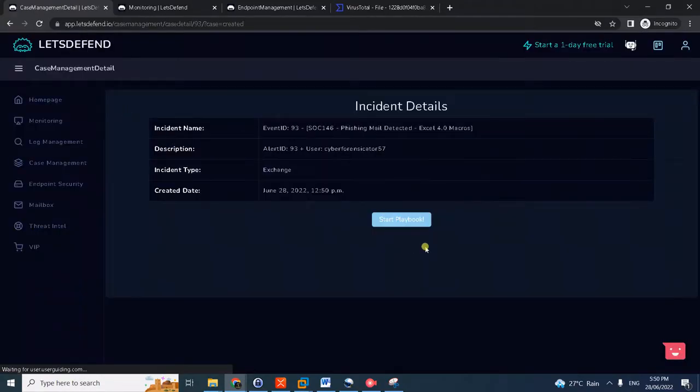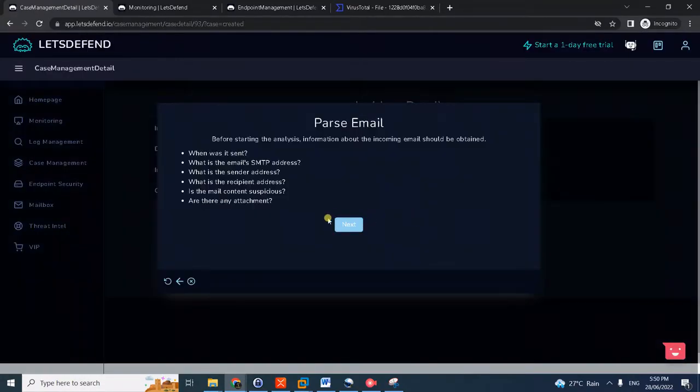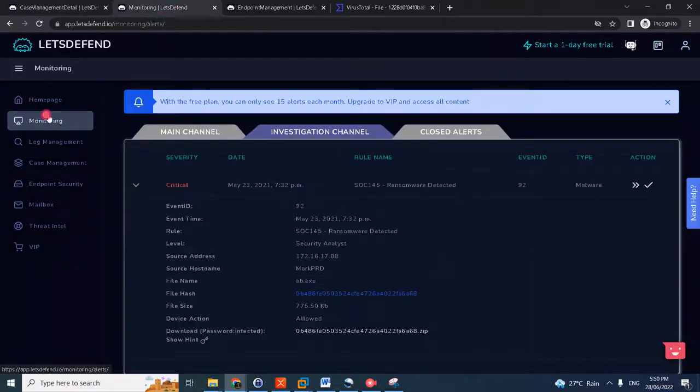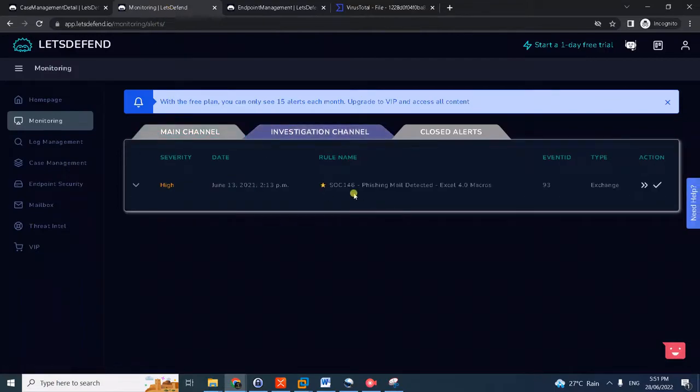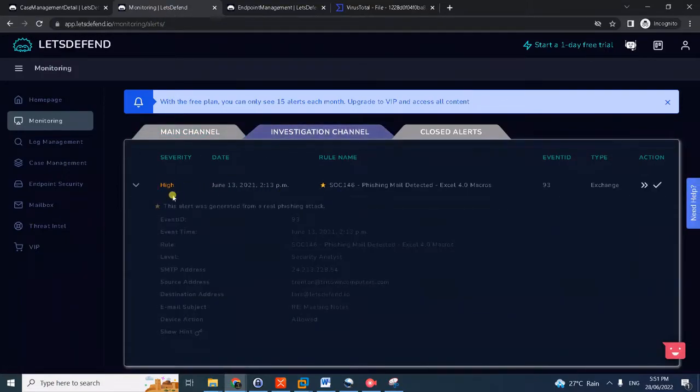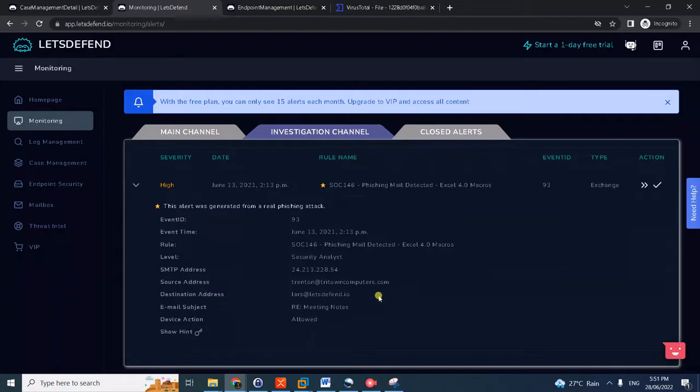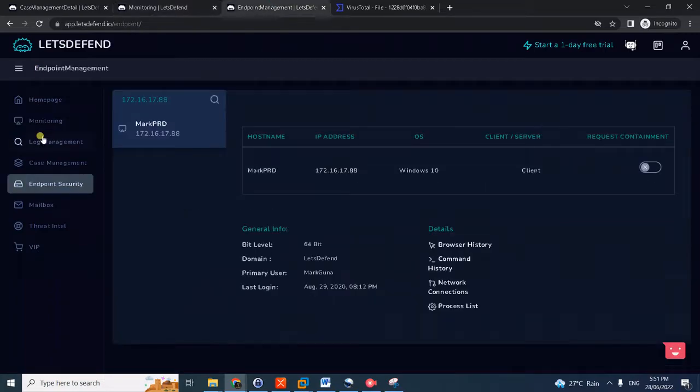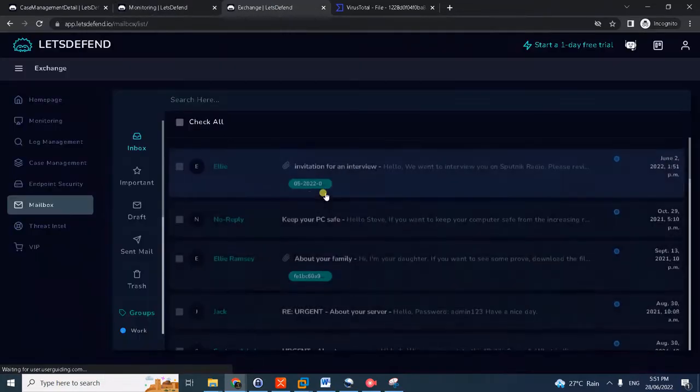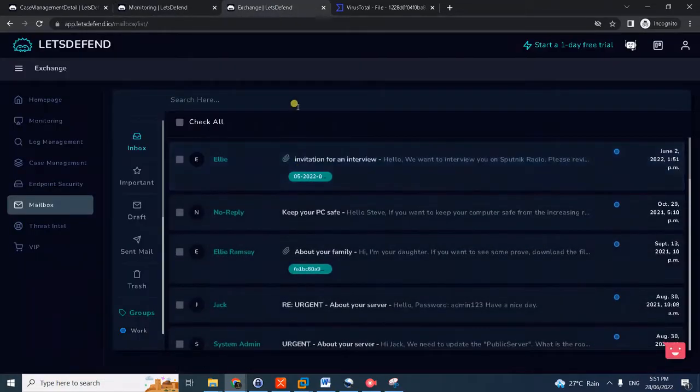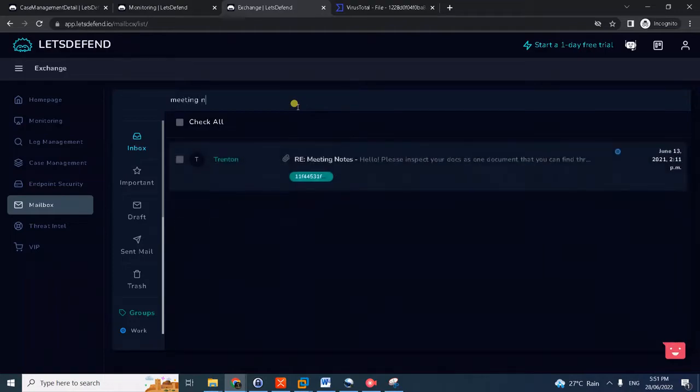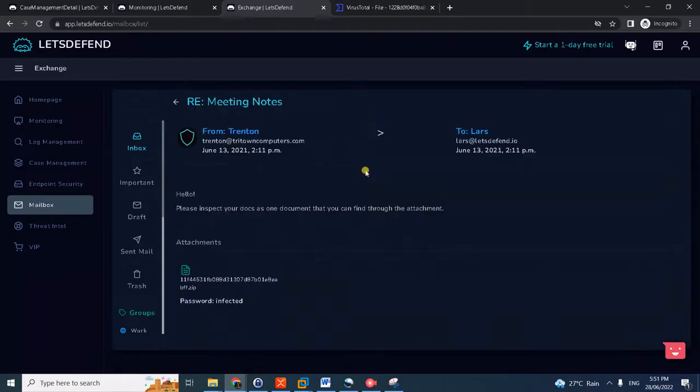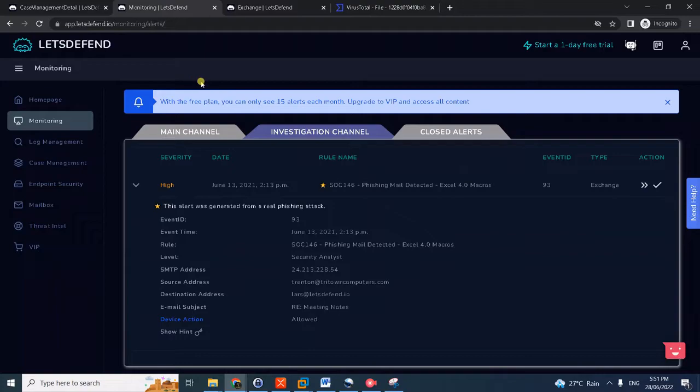We can now start the playbook. Again, advisable to open multiple tabs for easier navigation. Here we are given the email subject. You can actually search it in our mailbox - 'meeting notes'. Okay, here it is.